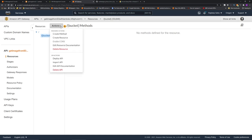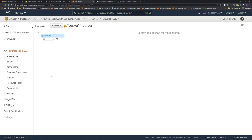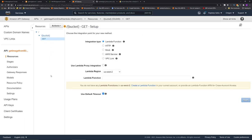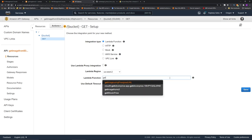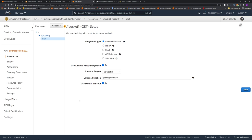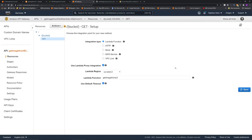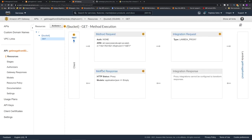Click actions, and then click create method. We want to fetch the pictures, so it will be GET. Click the tick mark. In the lambda function, give the name of the lambda function we created: get image from S3. And this is a lambda proxy integration, so API Gateway doesn't have to touch the header or anything. Everything will be dictated by the backend. Click save. Click OK.